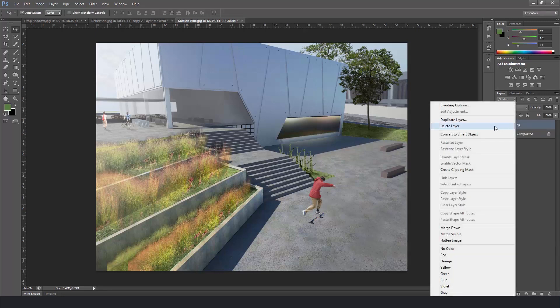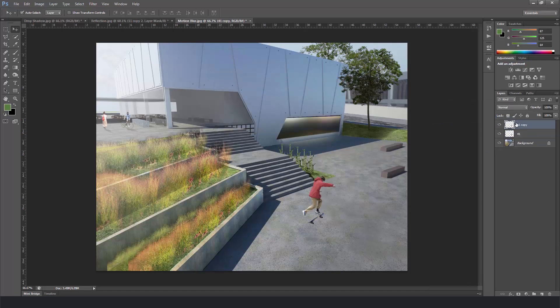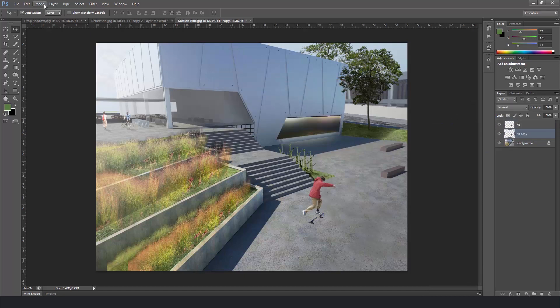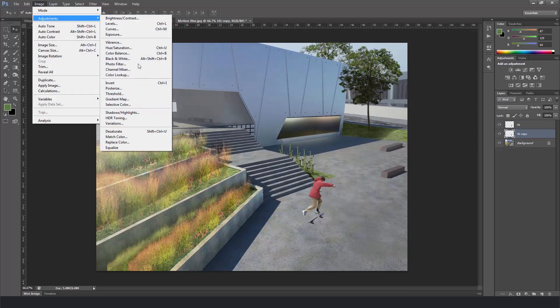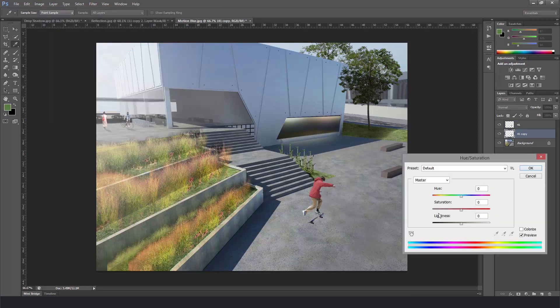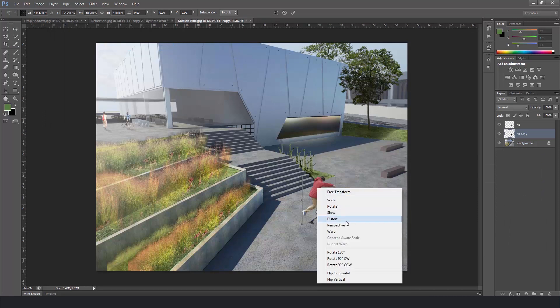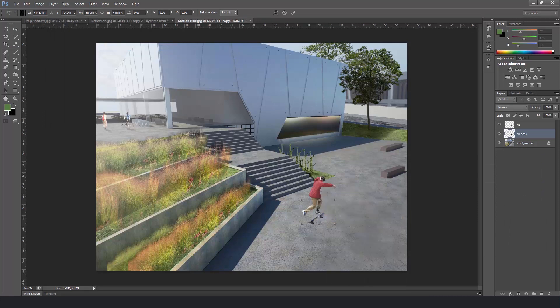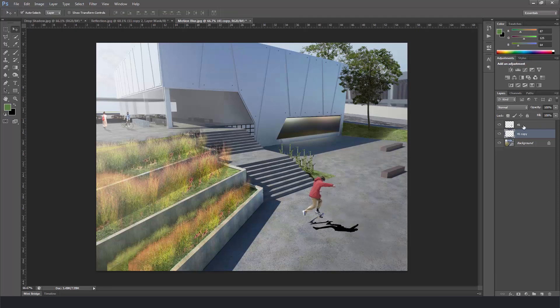Let's duplicate again. Bring down on the layer tab. Go to image adjustments. And hue saturation. And bring all the lightness down to black. Hit ctrl T. Distort. And make the shadow flat on the surface. You can move the anchor points to do that. Alright.